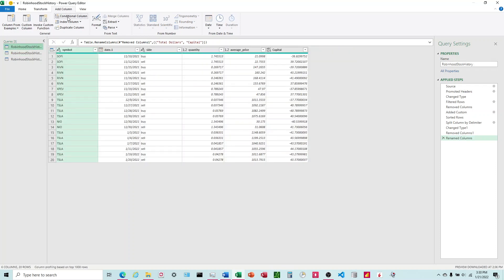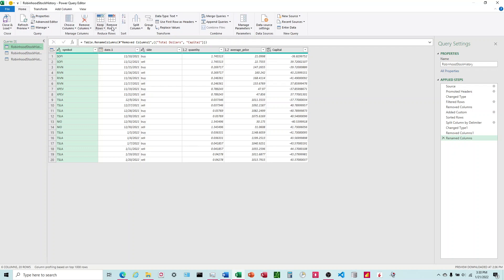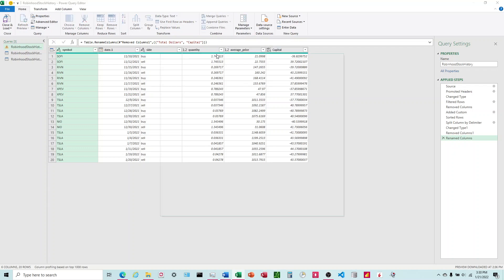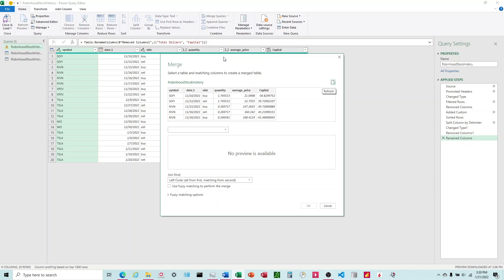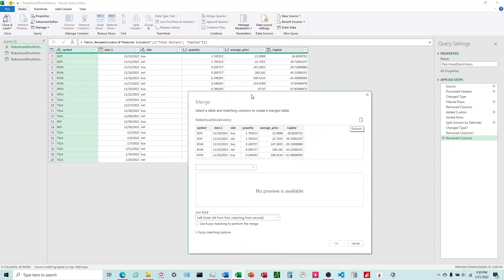So what I'm going to do is come over to the original again and come up here to the home tab, merge queries. I'm going to choose enough columns to where there is no doubt that each row is going to be different. So with symbol and date...